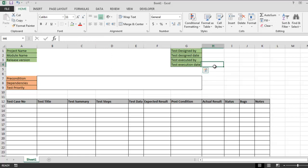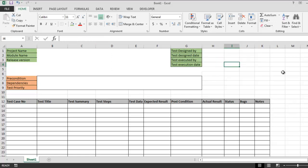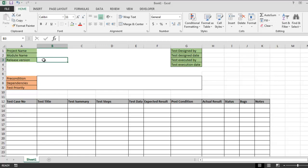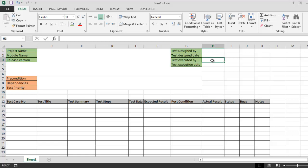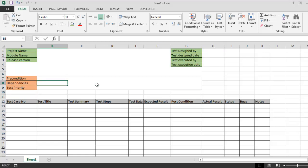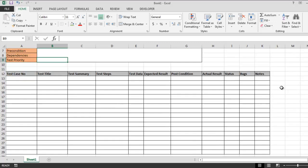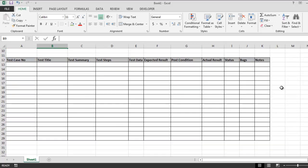This is pretty much it. This is where you write project name, module name, release version. Add test designer name, design date, execution person's name and execution date. Also, precondition should be within these rows, dependencies for environment, then test priority.